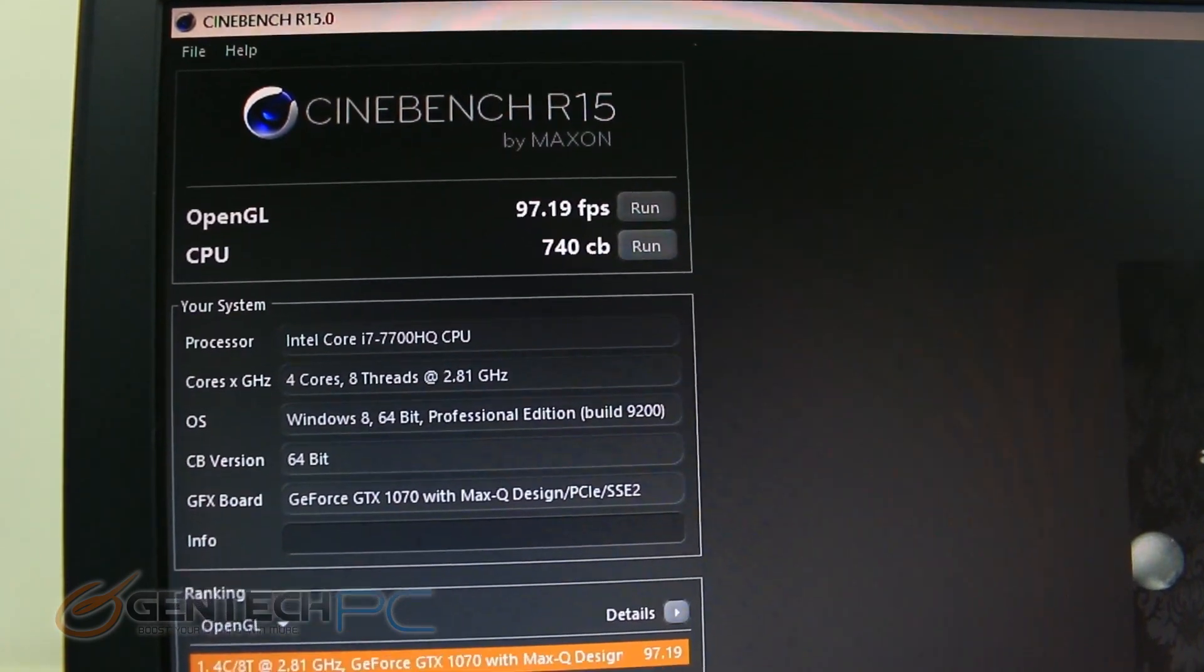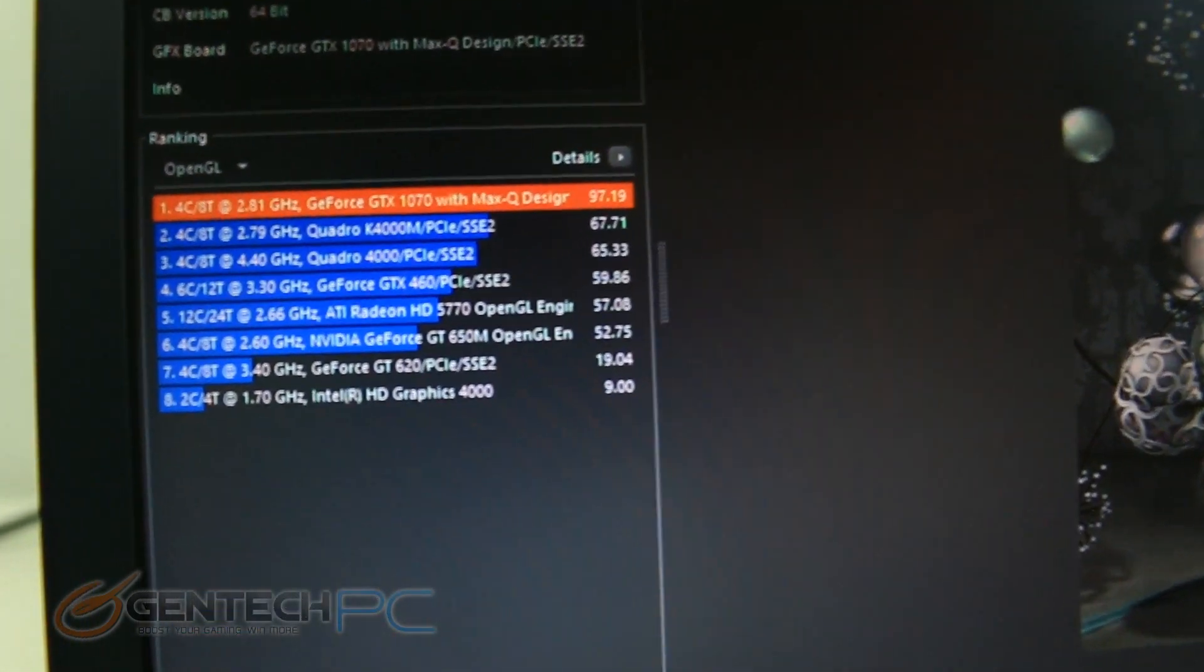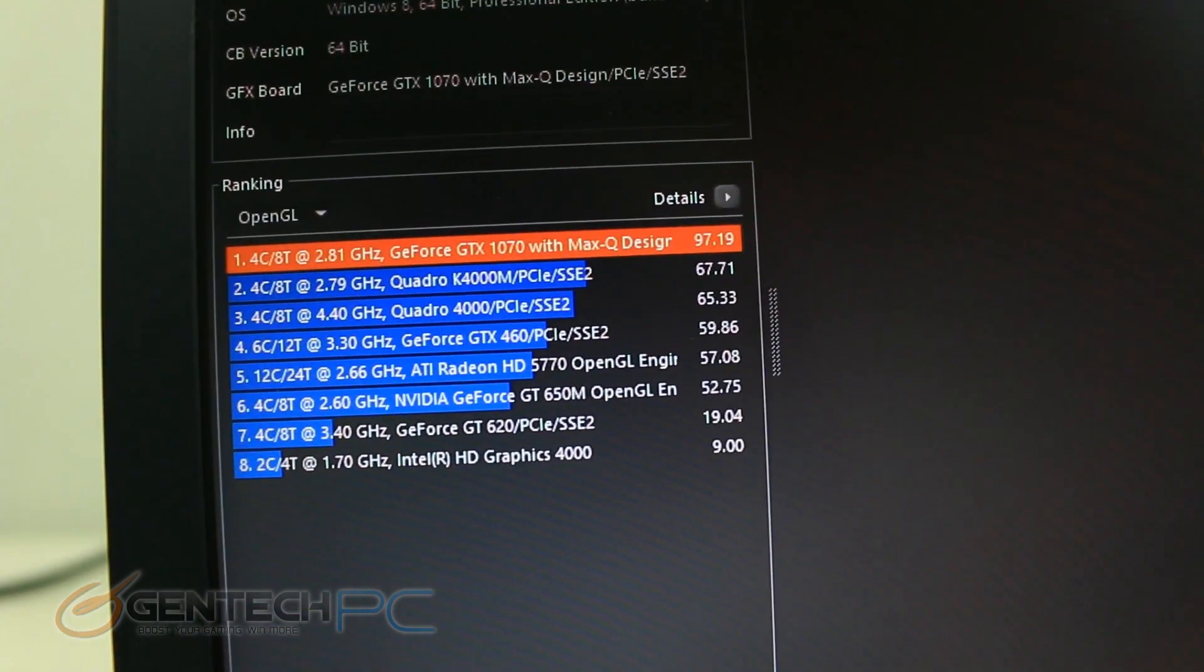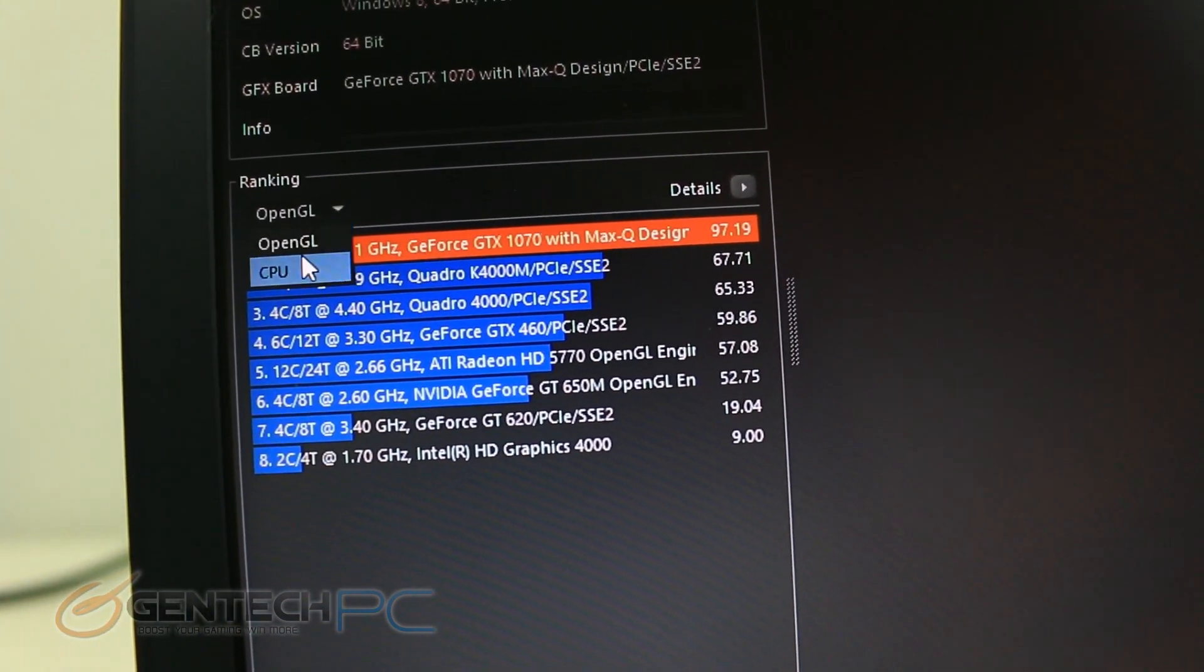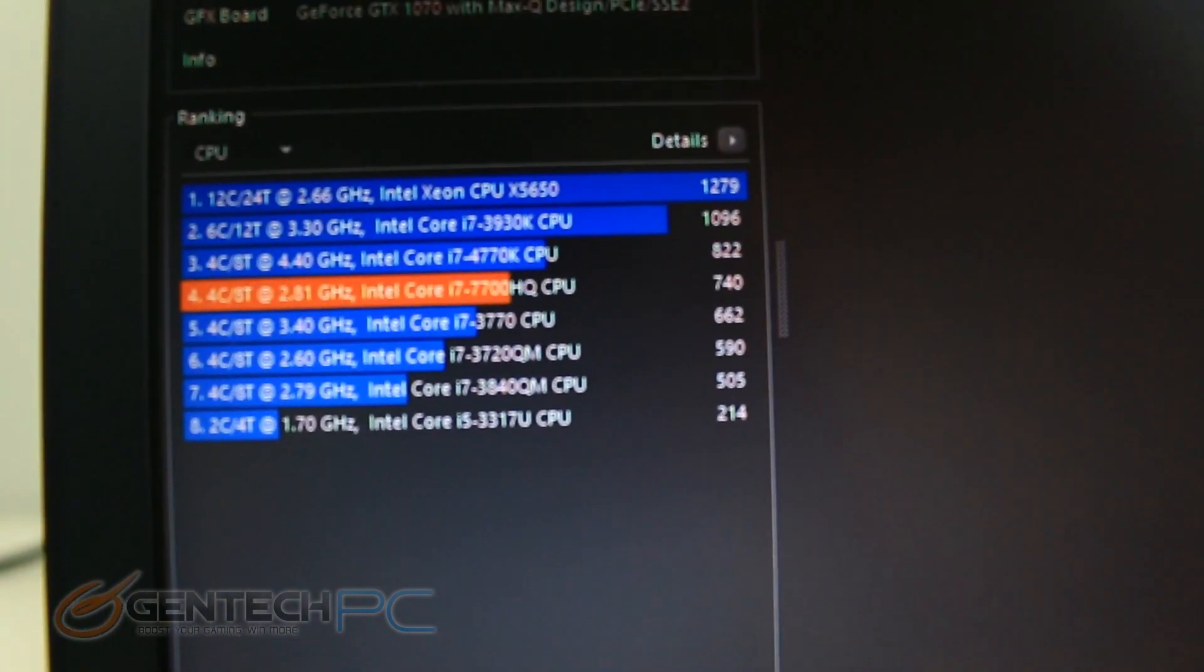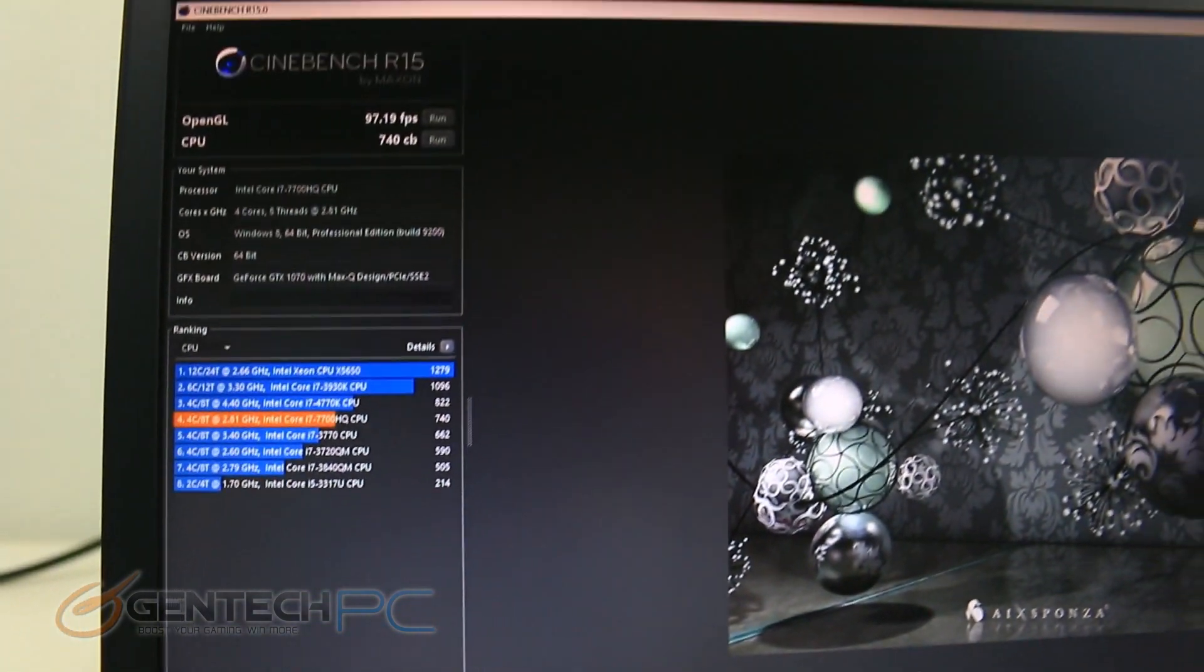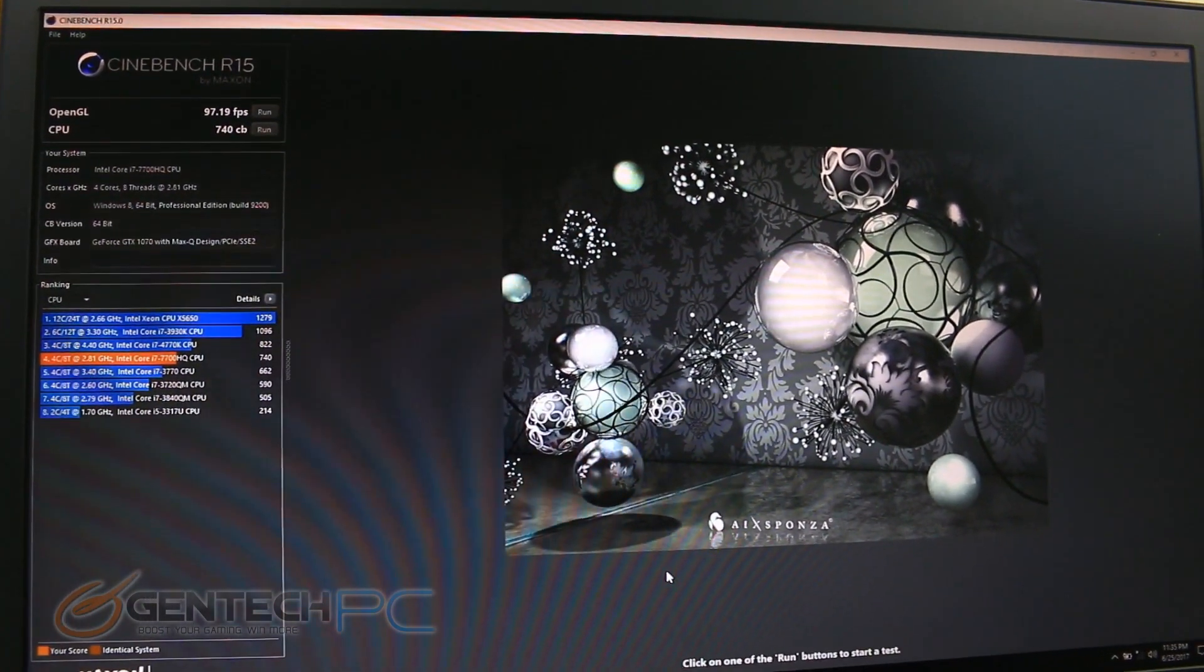And as that finishes, OpenGL it was at 97 frames per second and on the arbitrary ranking it got the top of the list. Down below for the CPU we're ranking somewhere in the middle, and of course the CPUs above it are much more powerful desktop CPUs, so that's not quite a fair comparison.